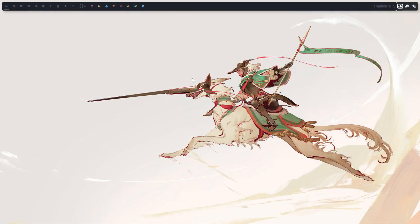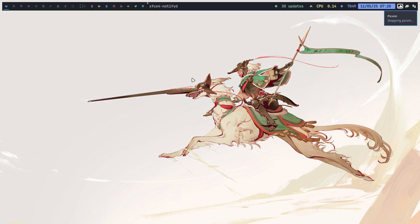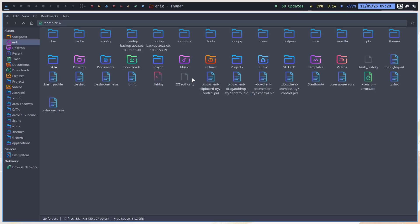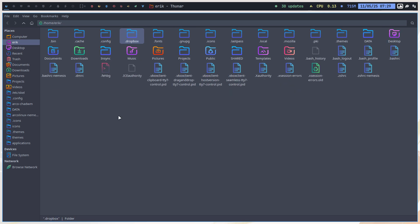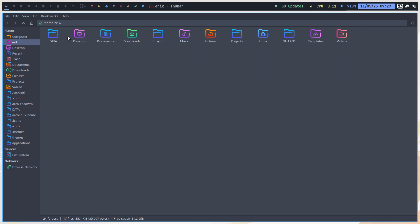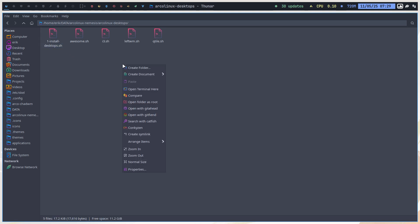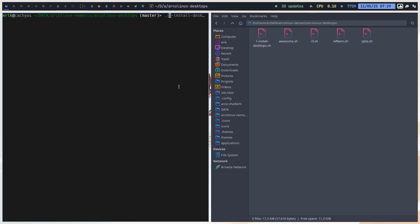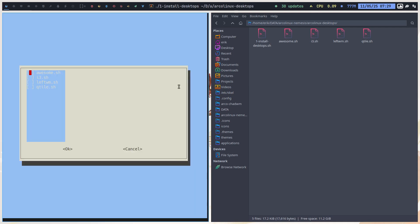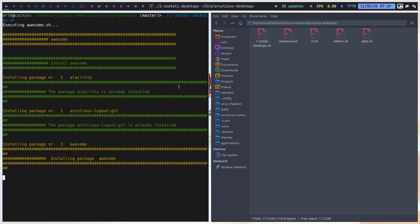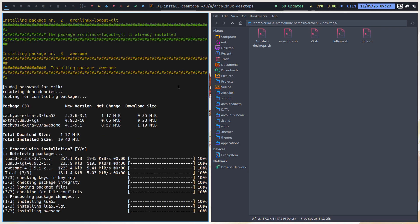Inside the archonix nemesis scripts there are the archonix desktops. Thanks to some AI help, I made this little thing: awesome, spacebar, i3, spacebar, leftWM, spacebar, qtile, spacebar - just hit enter and that's it.